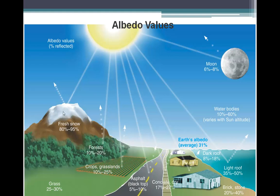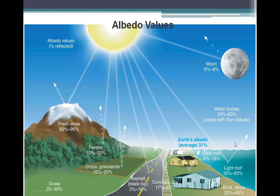Looking at this diagram, grass and green areas have varying albedos. Croplands, which have some earth underneath and some greenery on top, have slightly lower albedos. Blacktop has a very low albedo — it doesn't reflect much and absorbs a lot, which is why walking on blacktop in summer is very hot. Water bodies have a huge variation in their albedo because it varies with solar altitude.